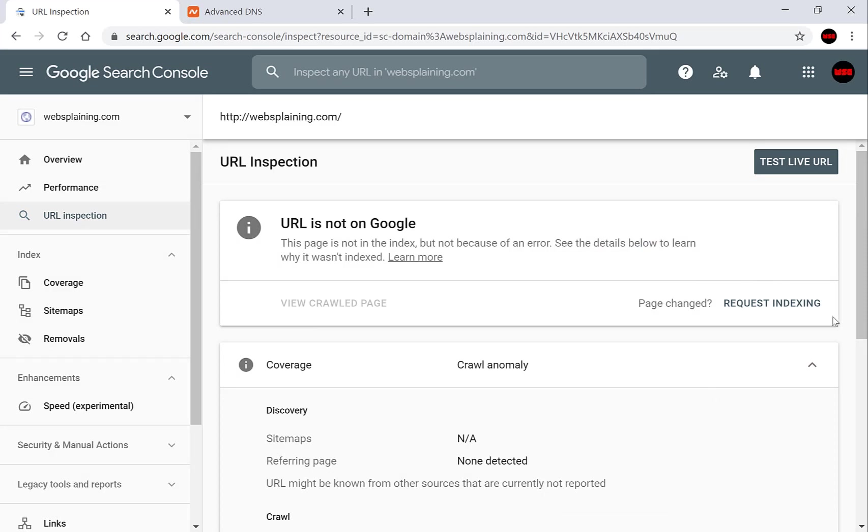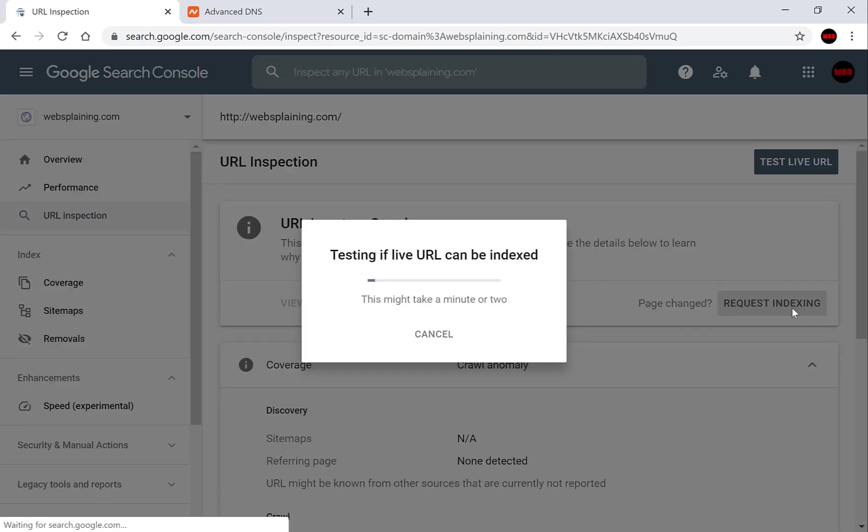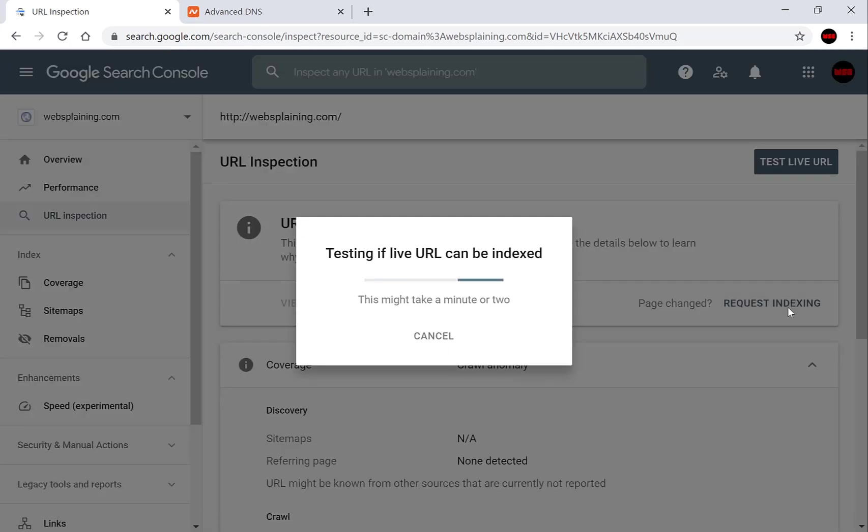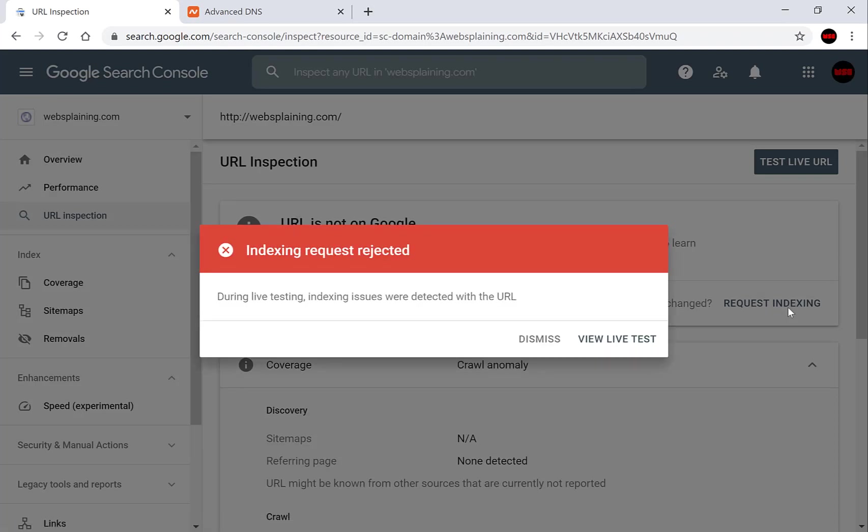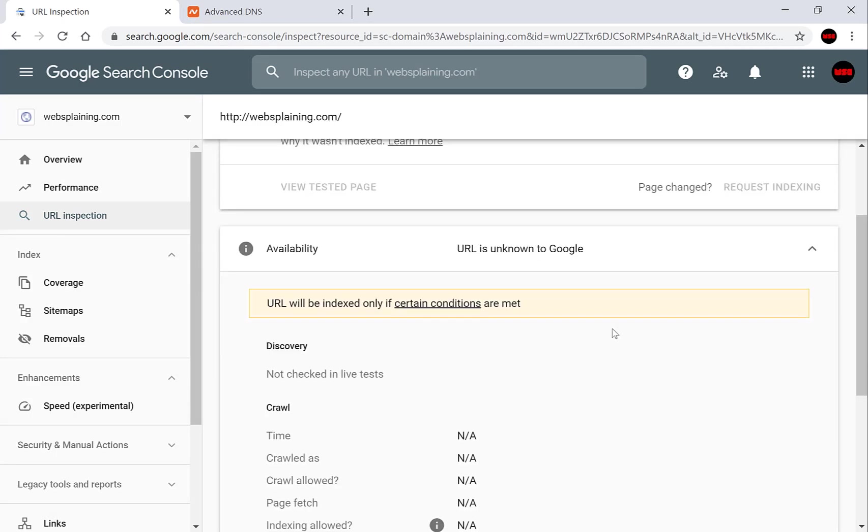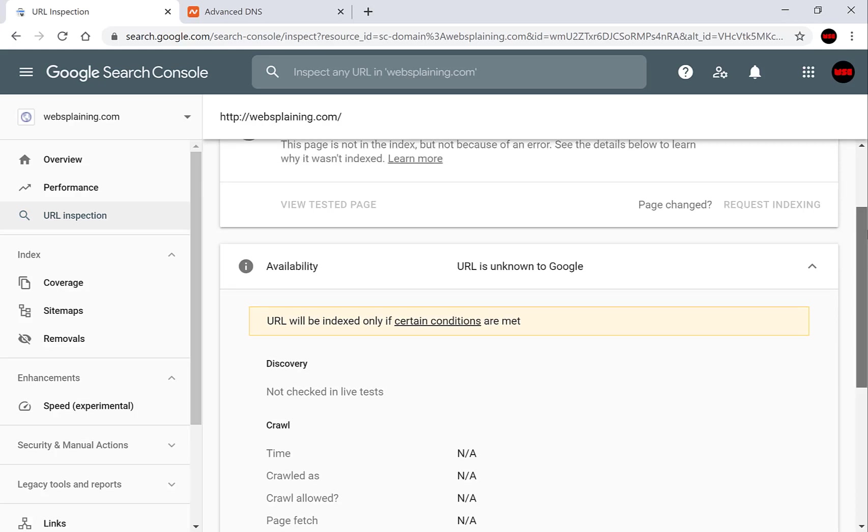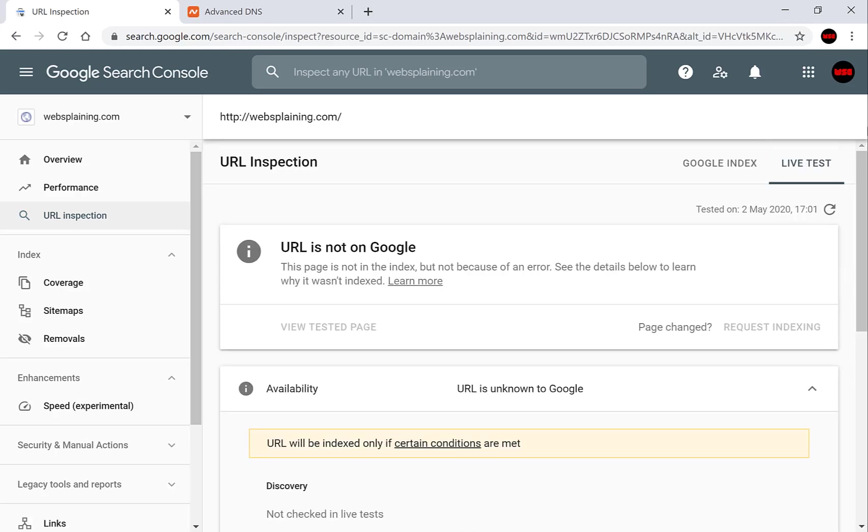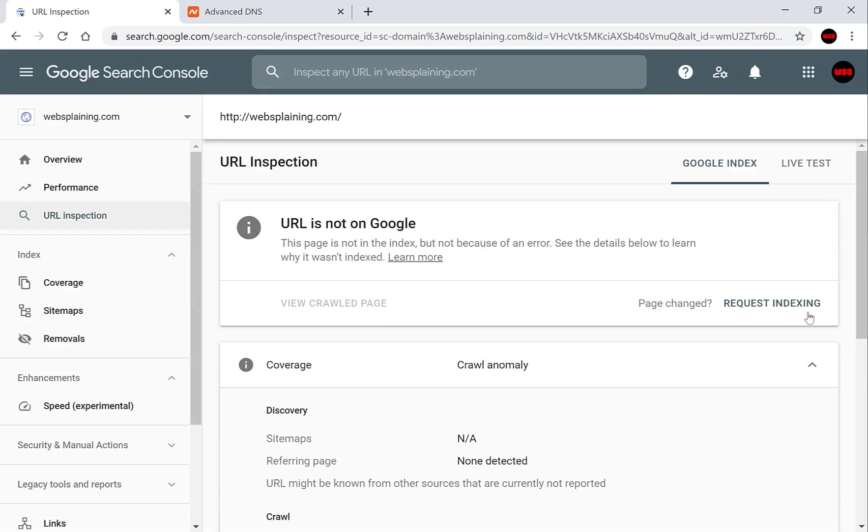So as you can see now we have the ability to request Google to index for us. So you want to click request indexing. Select Google do its thing and as you can see we get an error indexing requests rejected. During live testing indexing issues were detected with the URL. So you want to view live test and Google lets you know that the URL will be indexed only if certain conditions are met and the current availability URL is unknown to Google. Now we have done everything we can possibly do. We have submitted our site to the URL inspection area. So now we just have to patiently wait for Google to index our web page.